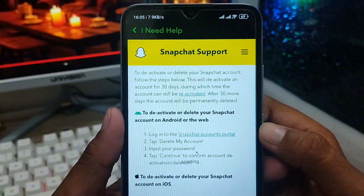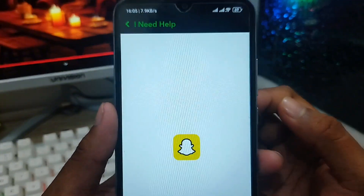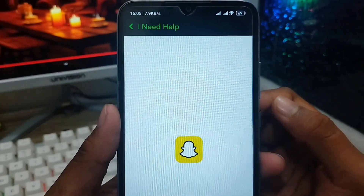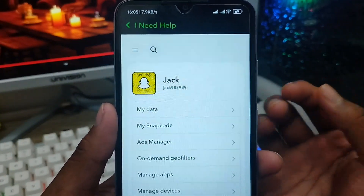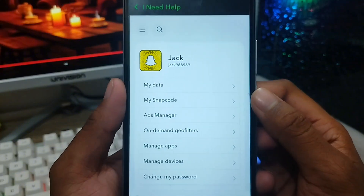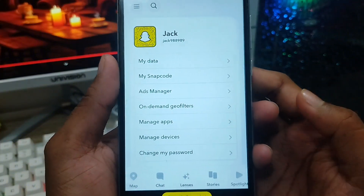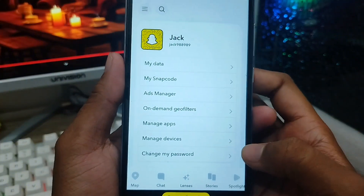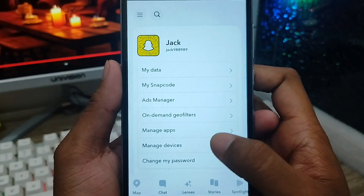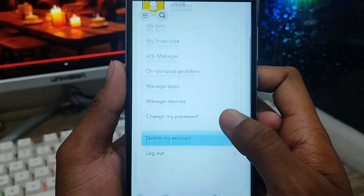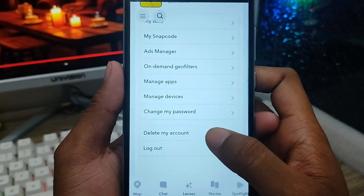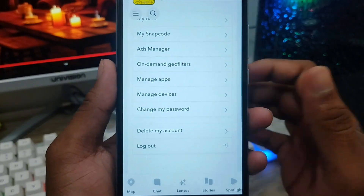Just don't miss out on any step. If you miss any step, it's going to be hard to delete your account. Now as you can see, here is the option called 'Delete My Account.'